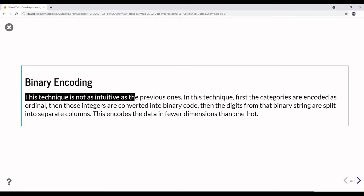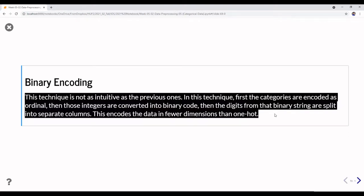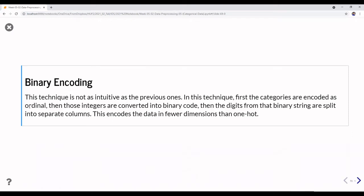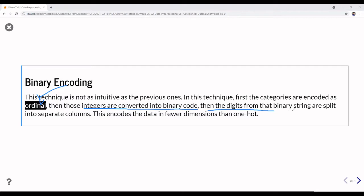Binary encoding is not as intuitive as the previous ones. In this technique, categories are first encoded as ordinal integers — meaning we have an order. For example: small, medium, and large, where small is the lowest and large is the highest. Those integers are then converted to binary code, and the digits from that binary string are split into separate columns.